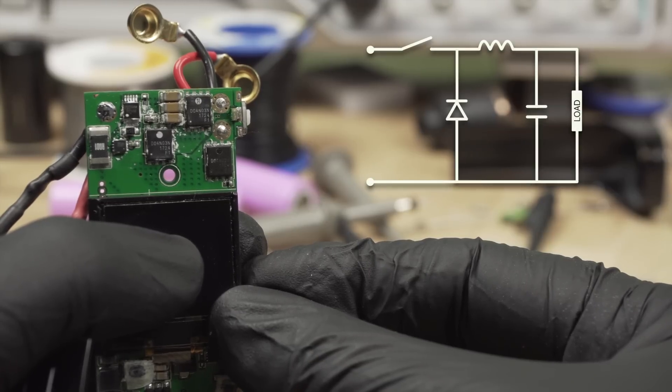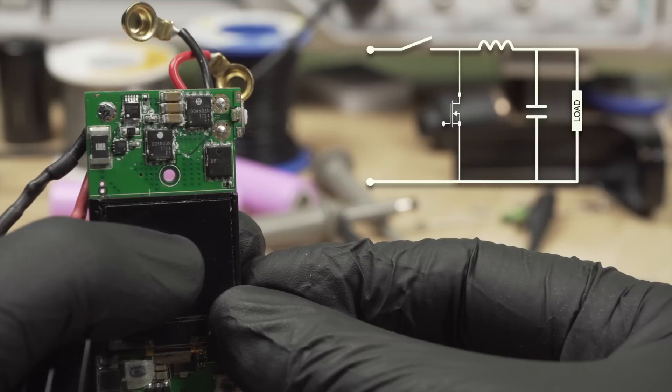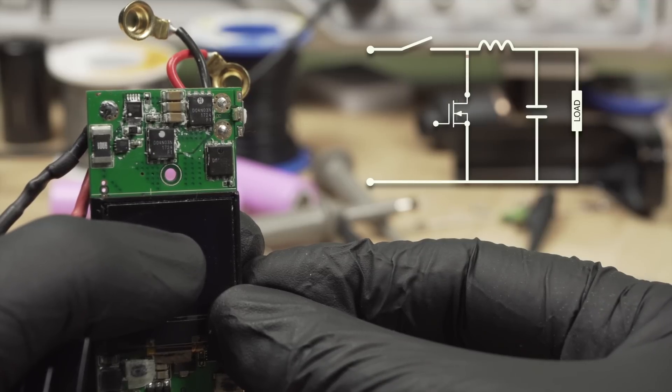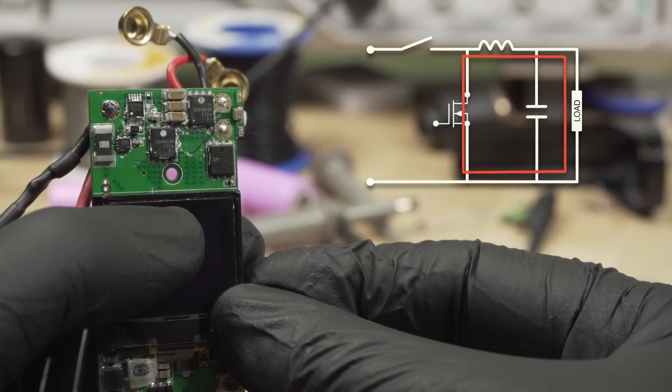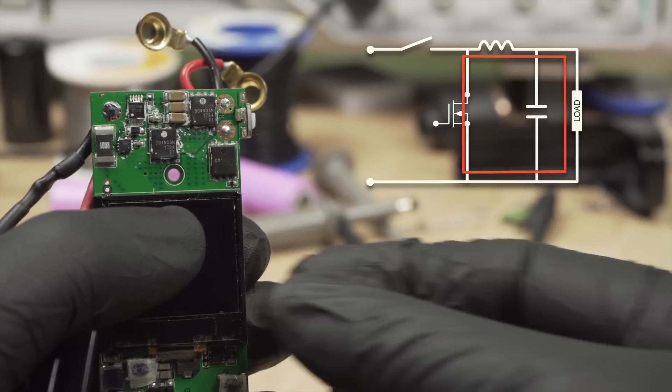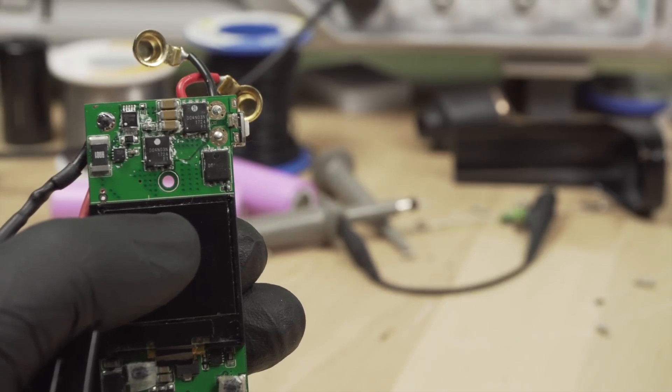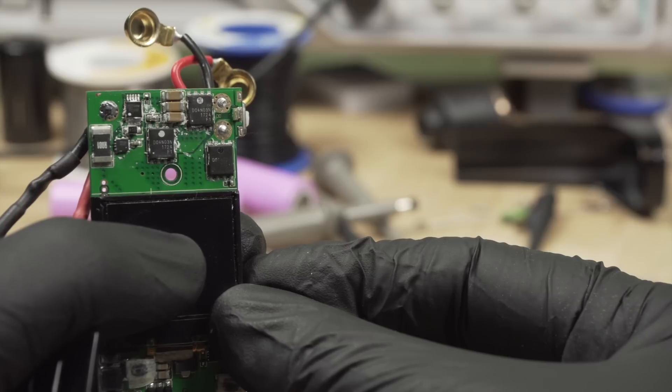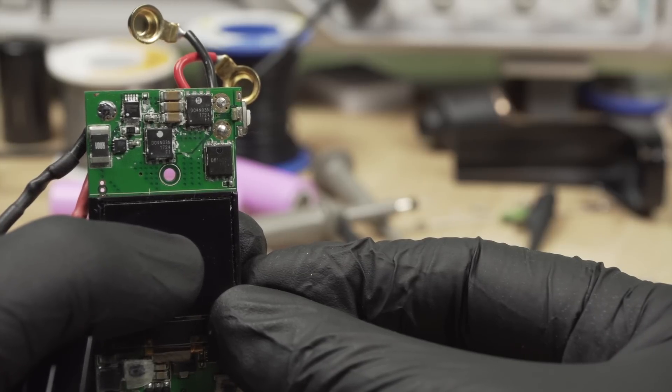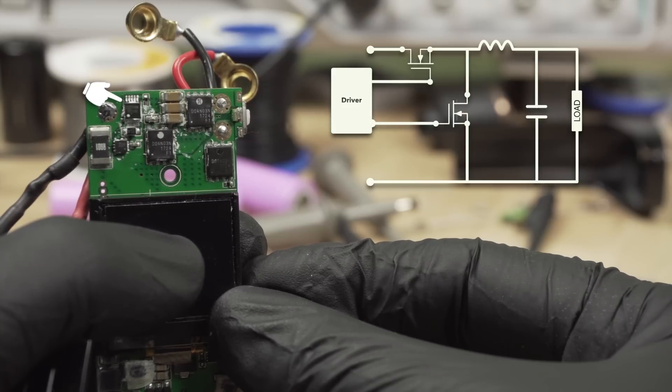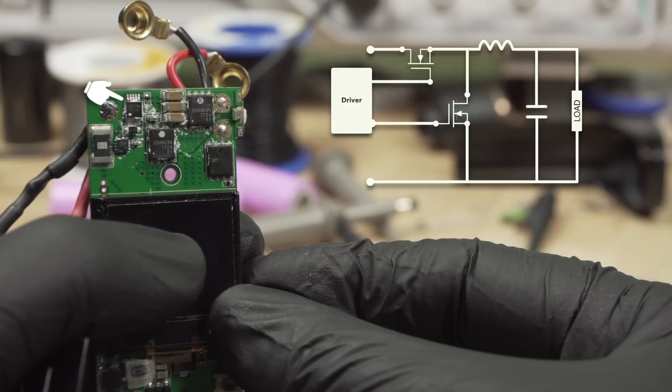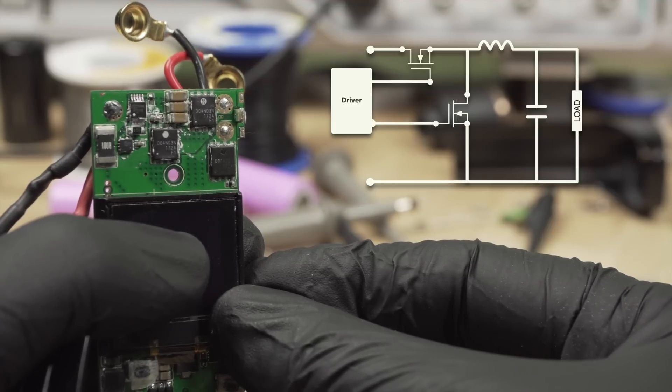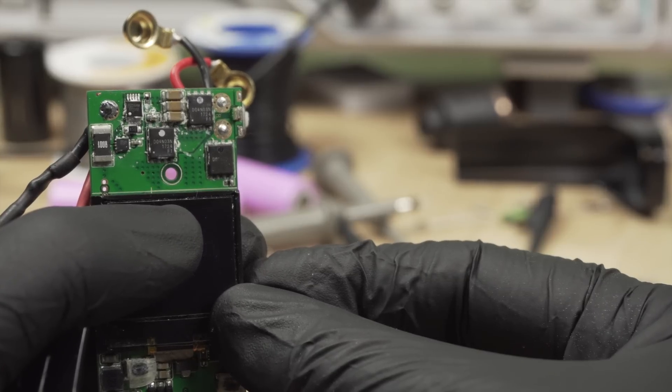But luckily there's a solution for that. And at this point in time, we'd have to take a look at a synchronous buck converter. With that approach, we get rid of this diode and simply replace it with another MOSFET. Every time the upper MOSFET turns off, the new MOSFET will turn on and we have the return path. And because the voltage drop of a MOSFET is significantly lower than the one from a diode, we can switch higher loads and everything's safe. So the last remaining and unknown component here in our power circuitry is probably the buck converter driver.